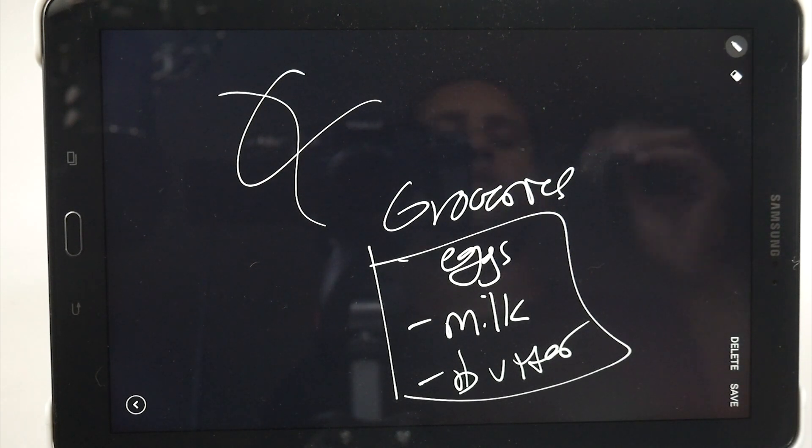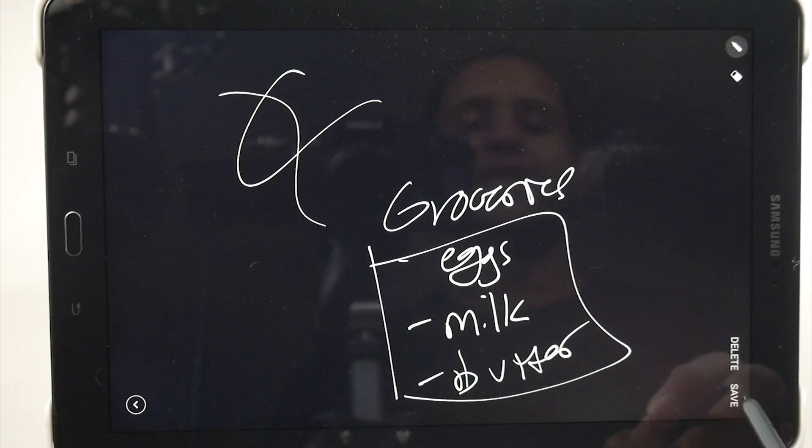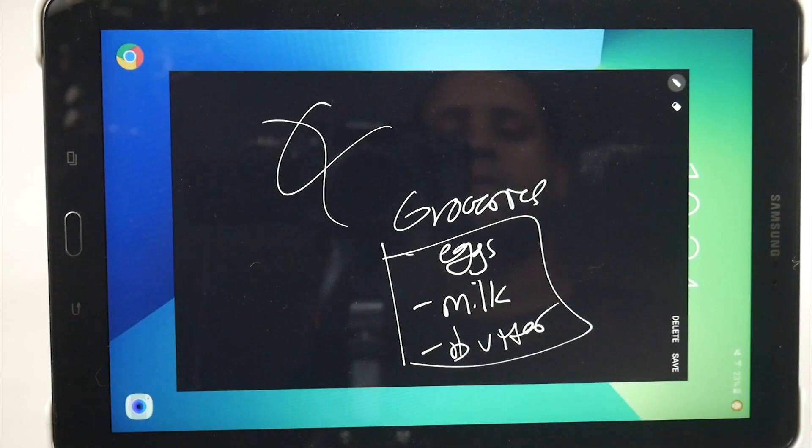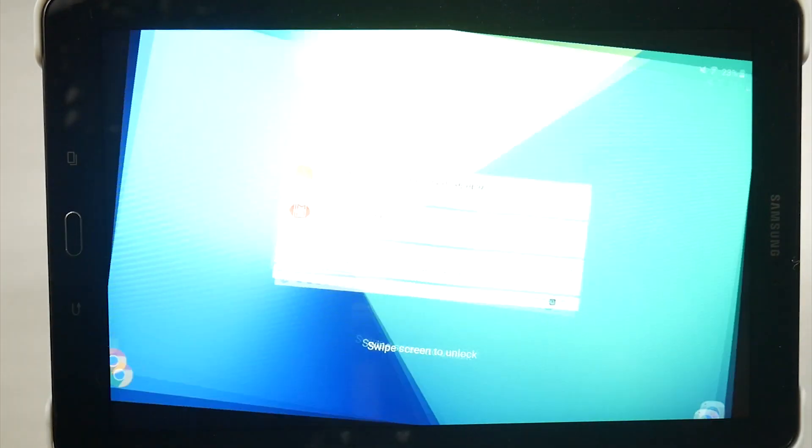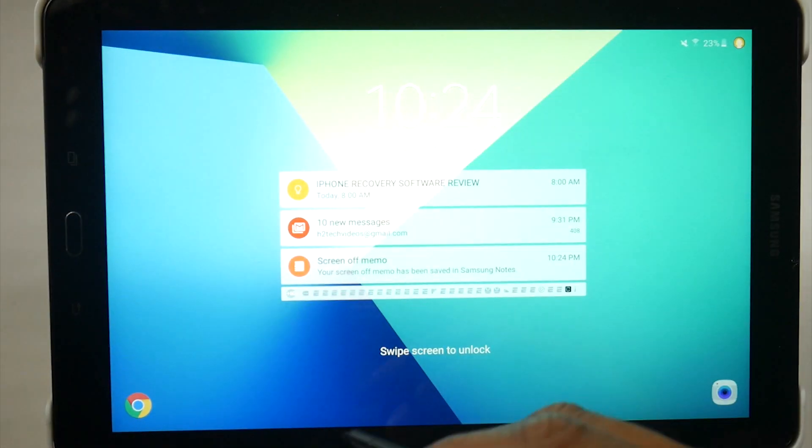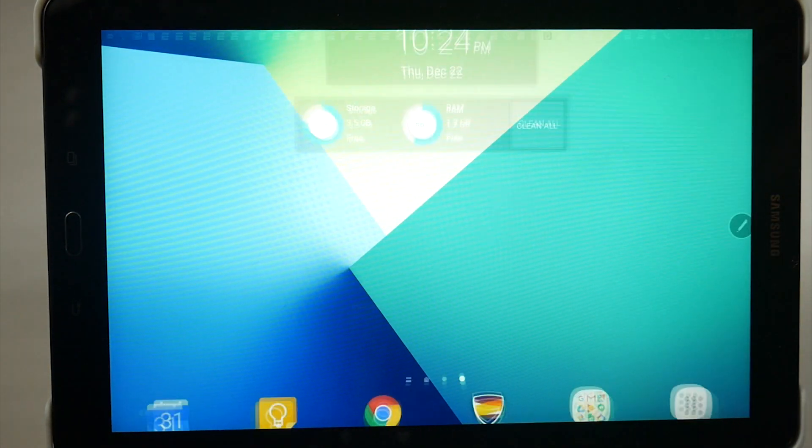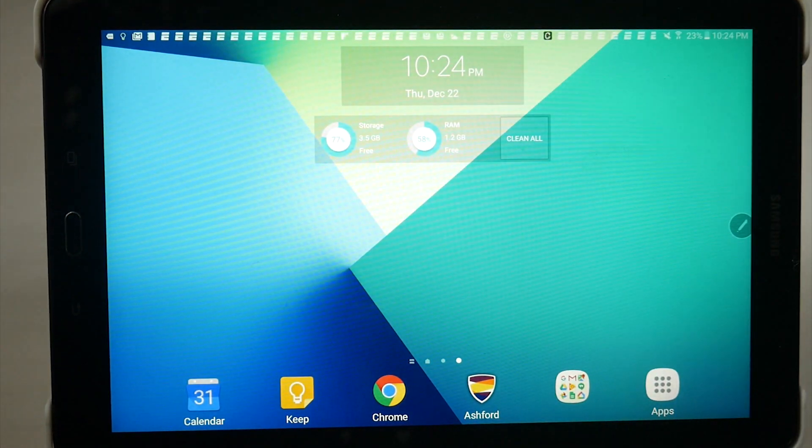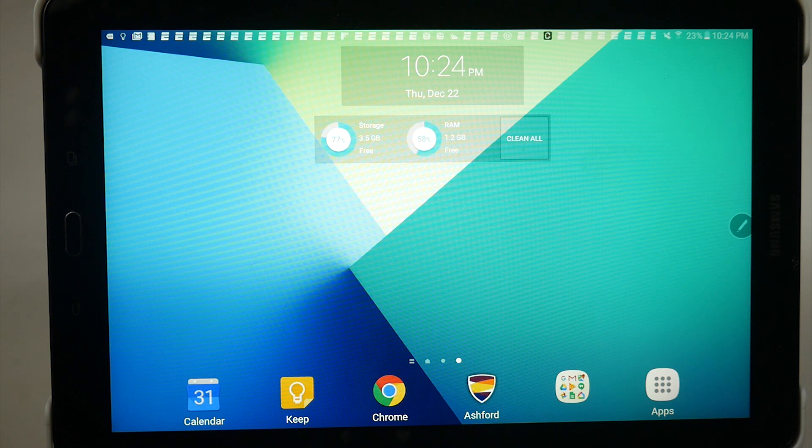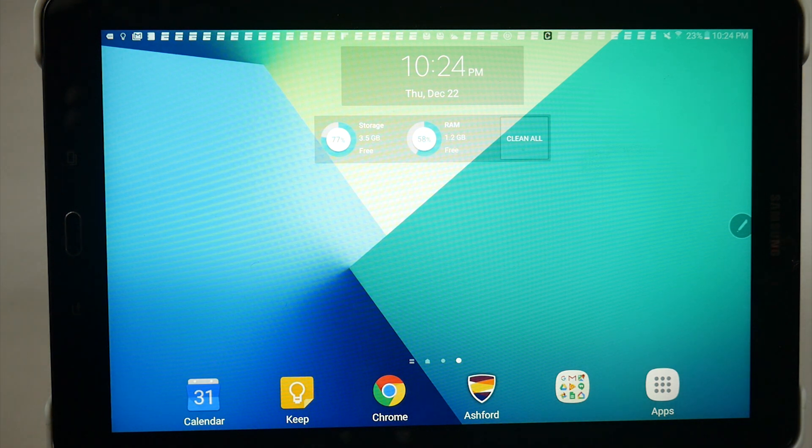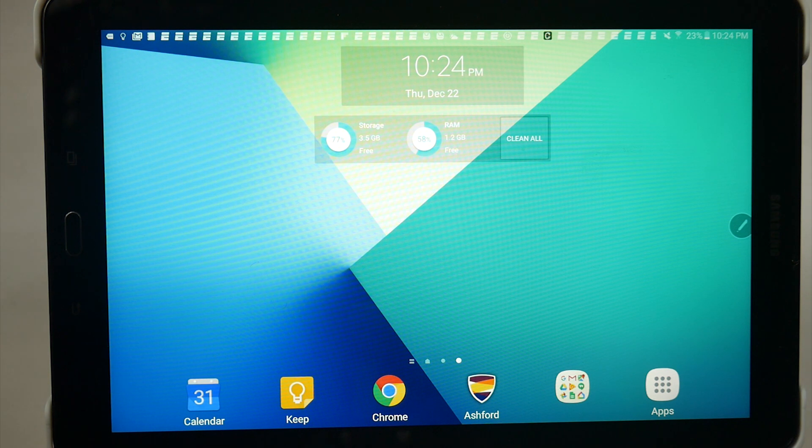It's called Screen Off Memo. And when you're done, go ahead and hit save, and it will save it to your notes section on the tablet. So it's a really fun little thing. It definitely allows you to take advantage of the S Pen and just do a little more with it. So just take it out when the tablet's off, and you're good.